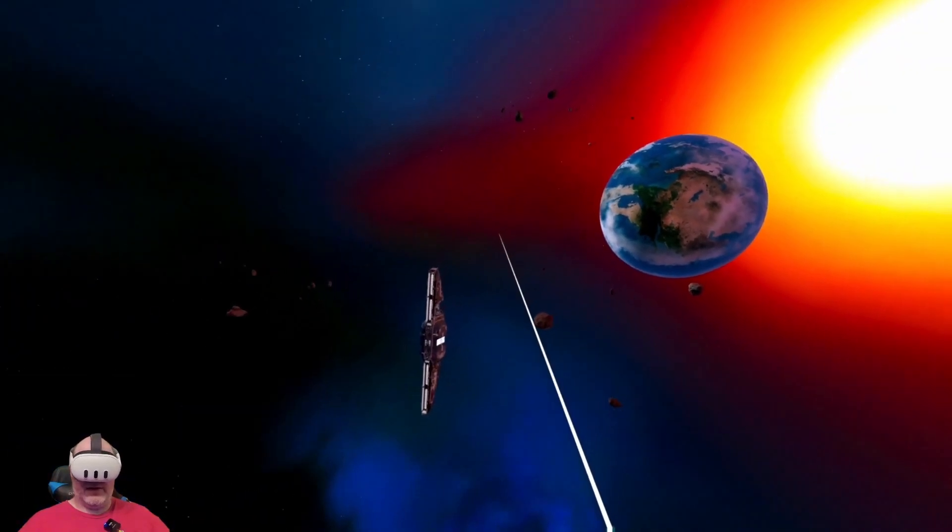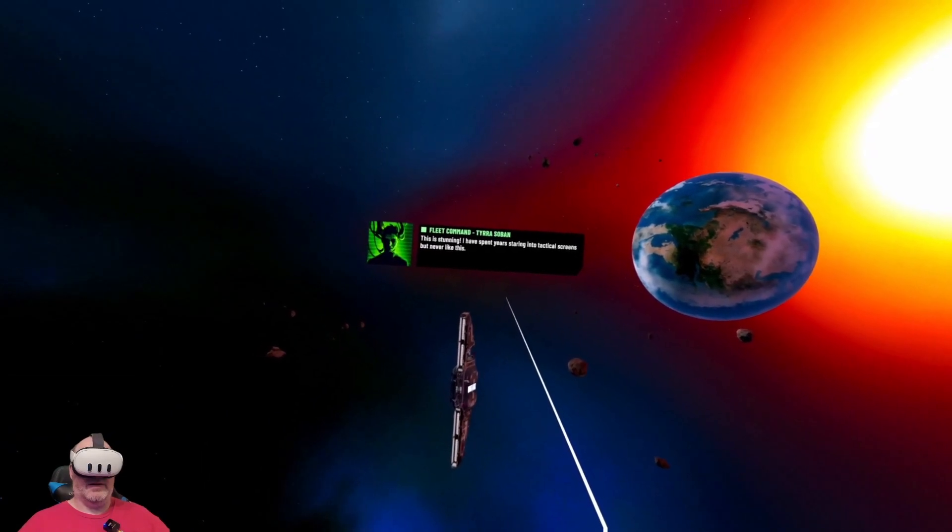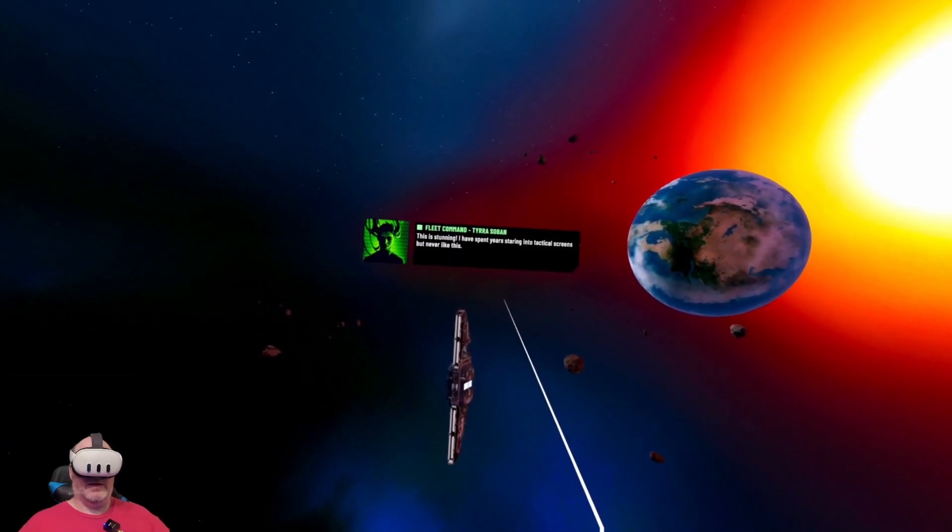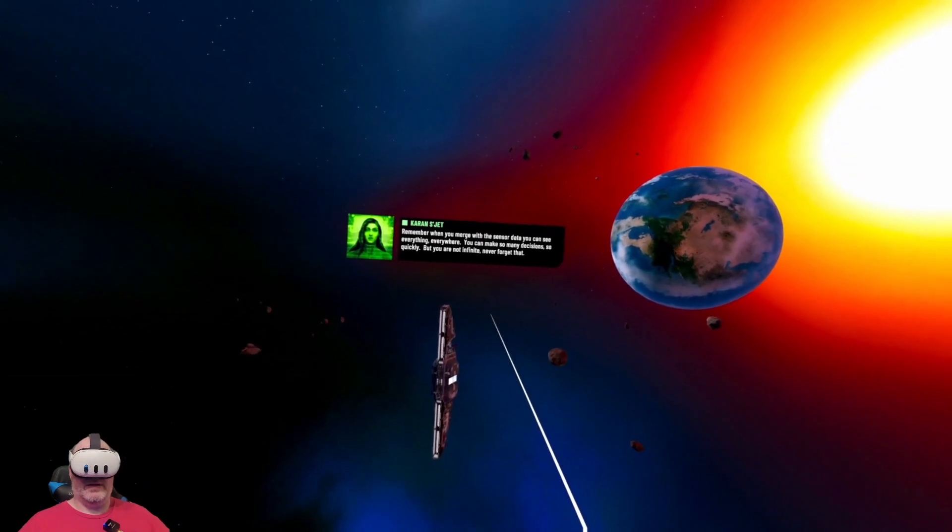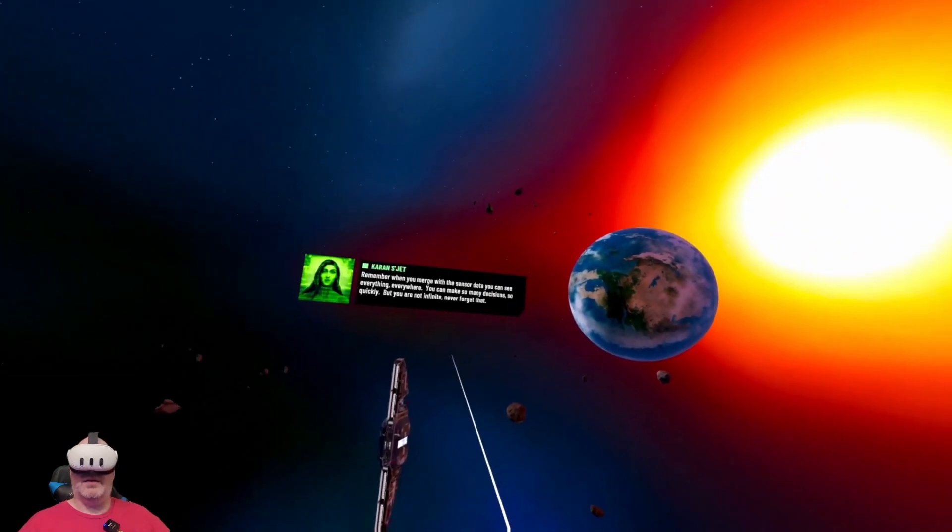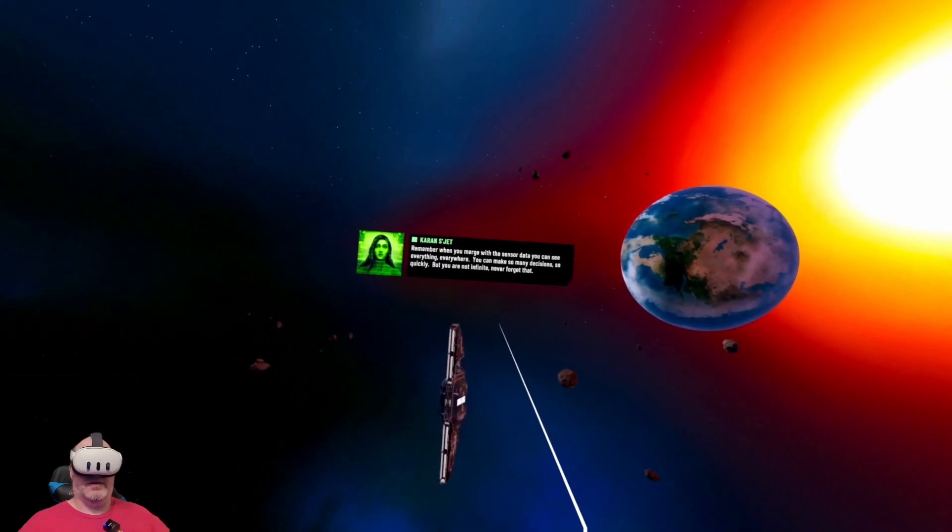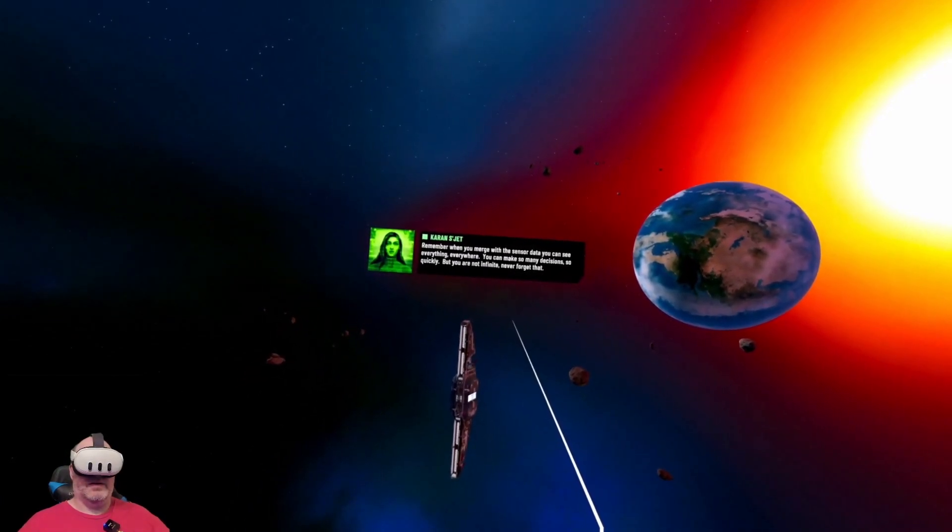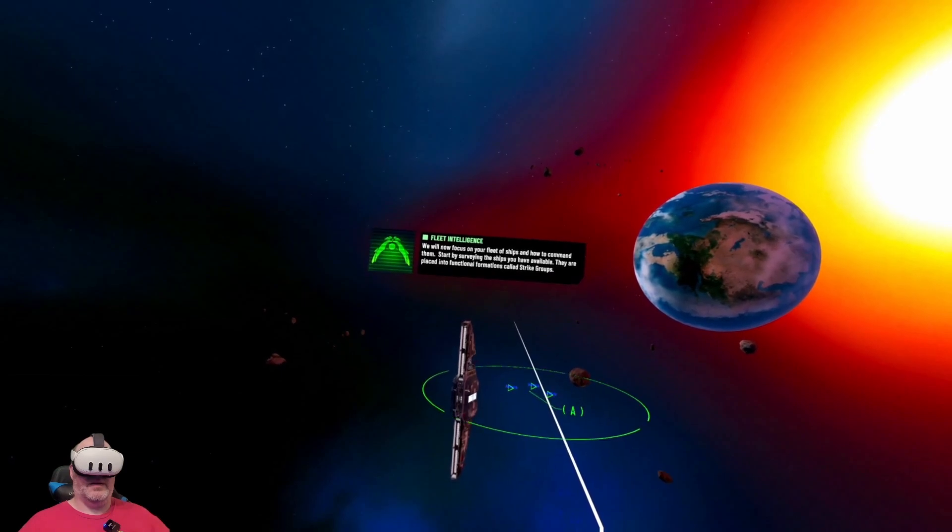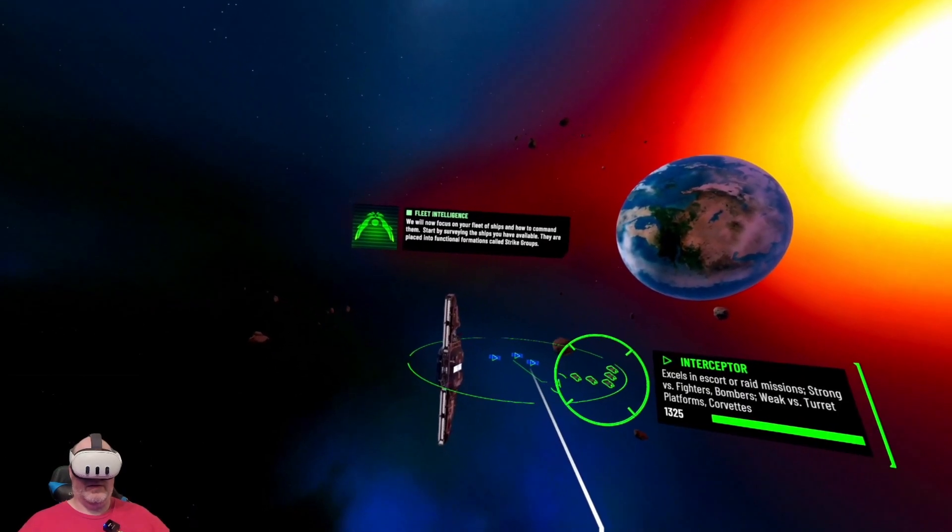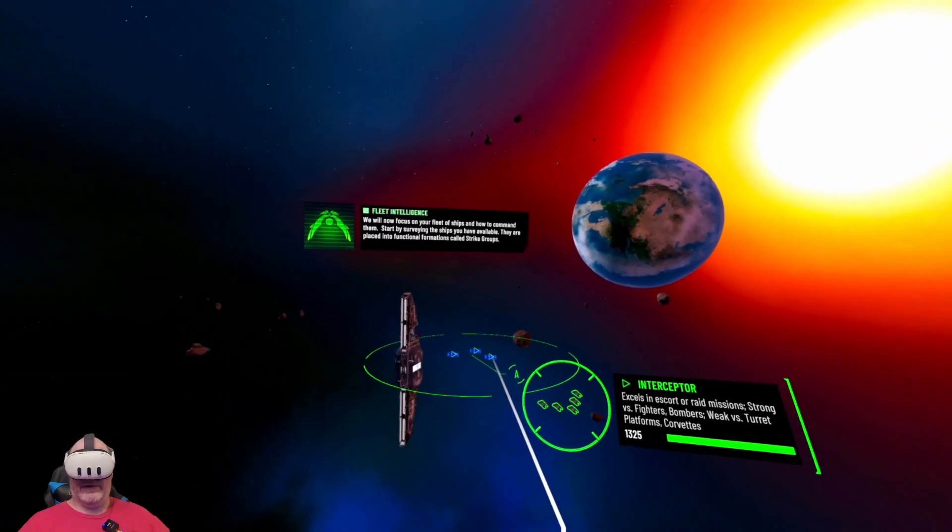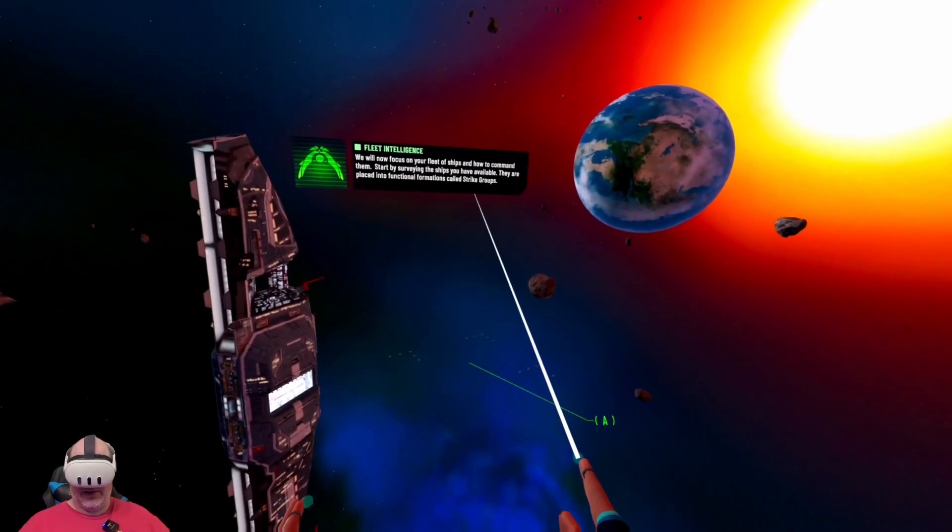This is stunning. I have spent years staring at the tactical screens but never like this. Remember when you merge with the sensor data, you can see everything, everywhere. You can make so many decisions so quickly, but you are not infinite. We will now focus on your fleet of ships and how to command them.